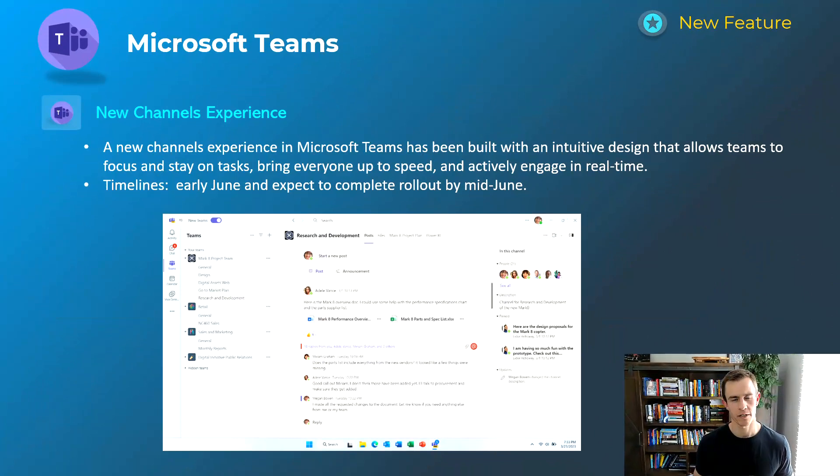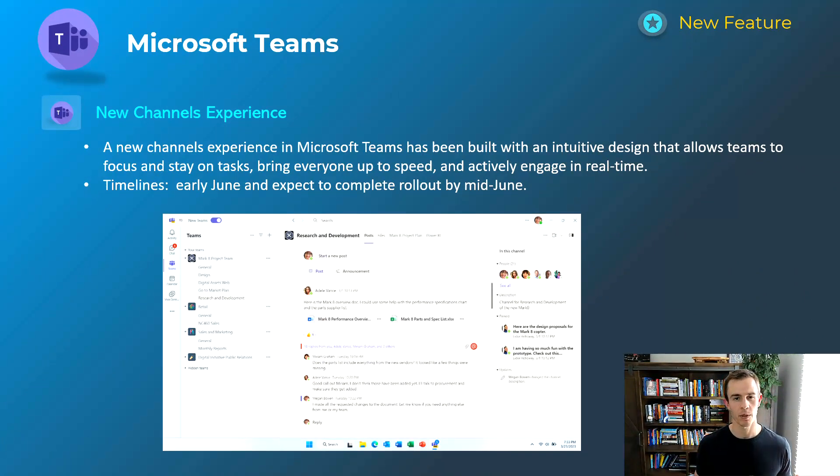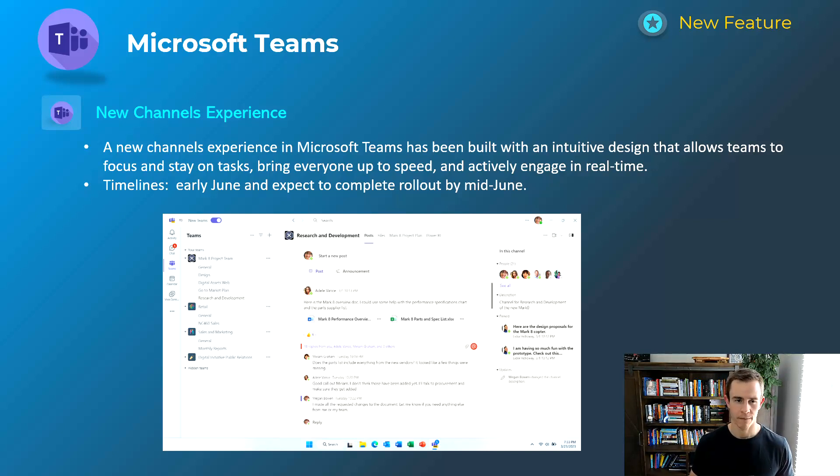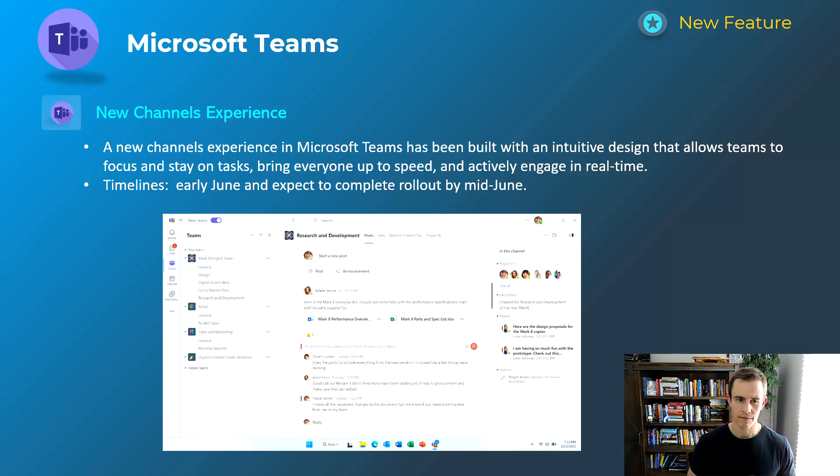Okay, so before we get into it here, just a quick reminder that I do supplement this with a blog post with much more detail about all these announcements, helpful links, things like that. So definitely check that out after this video. Getting into it here though, we're starting off with Microsoft Teams as we usually do.